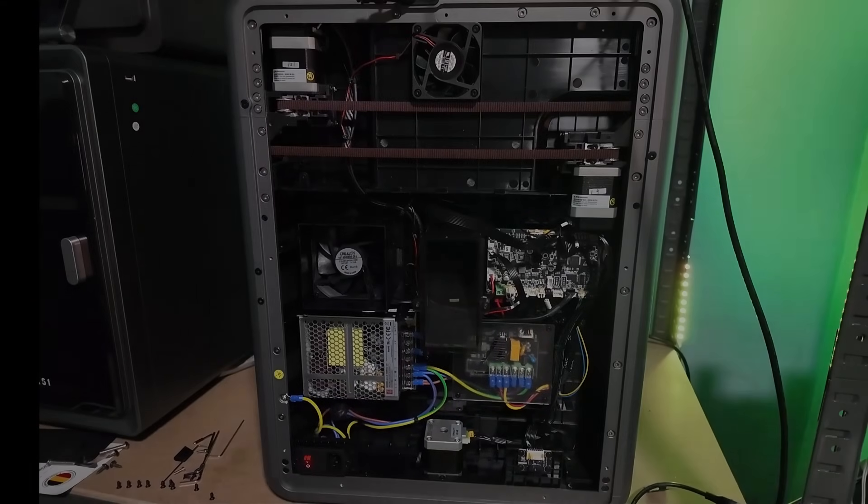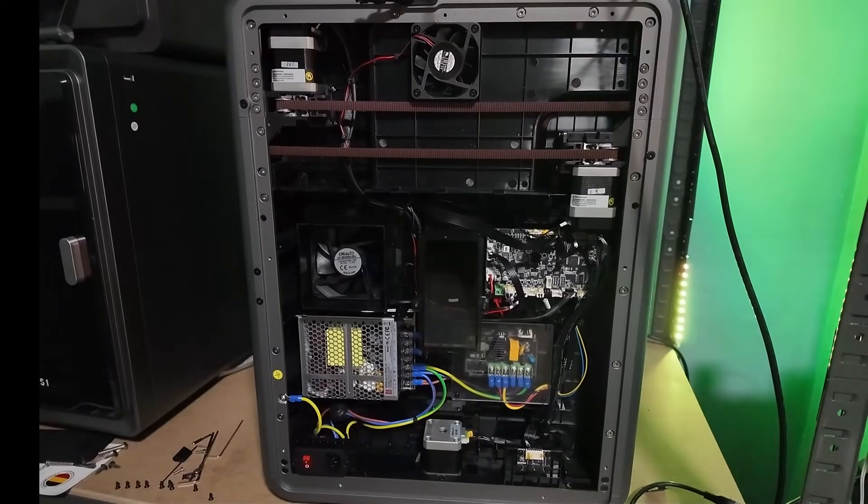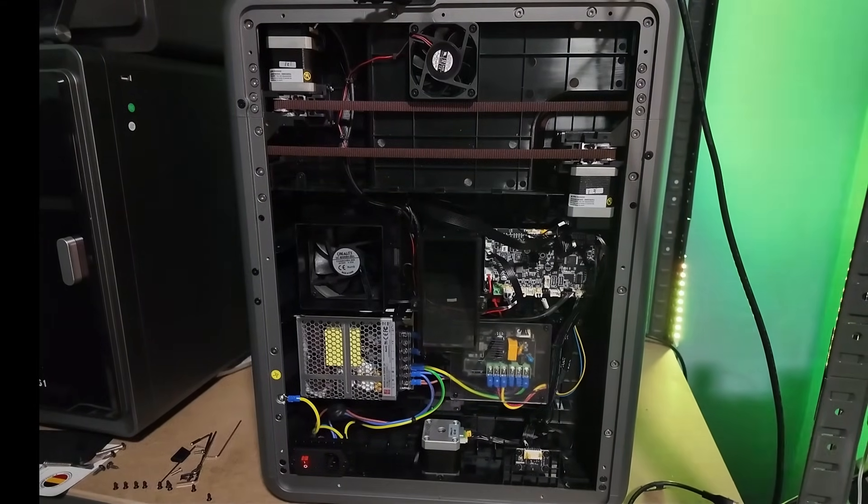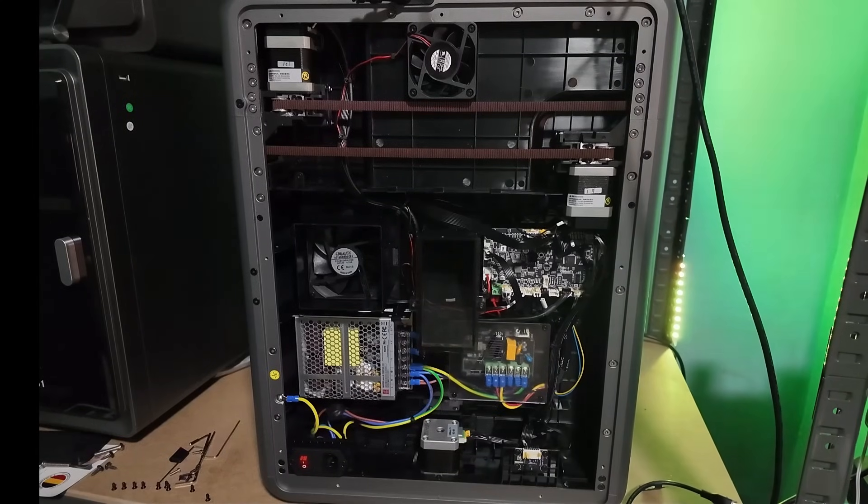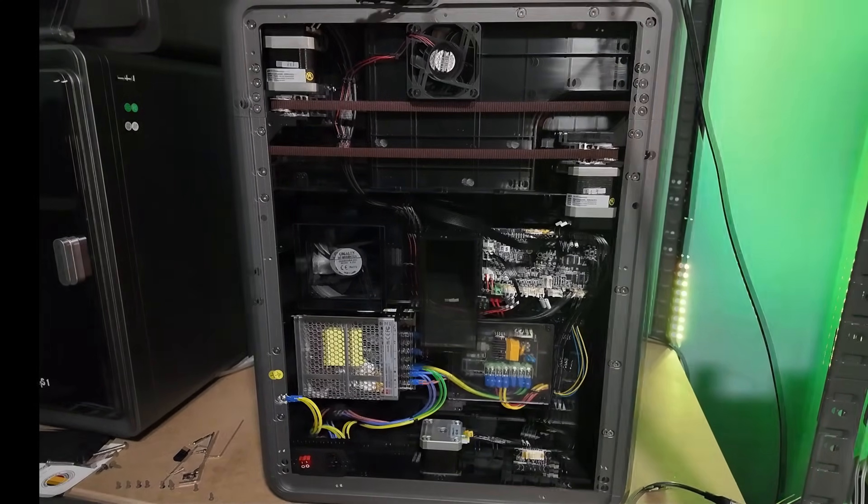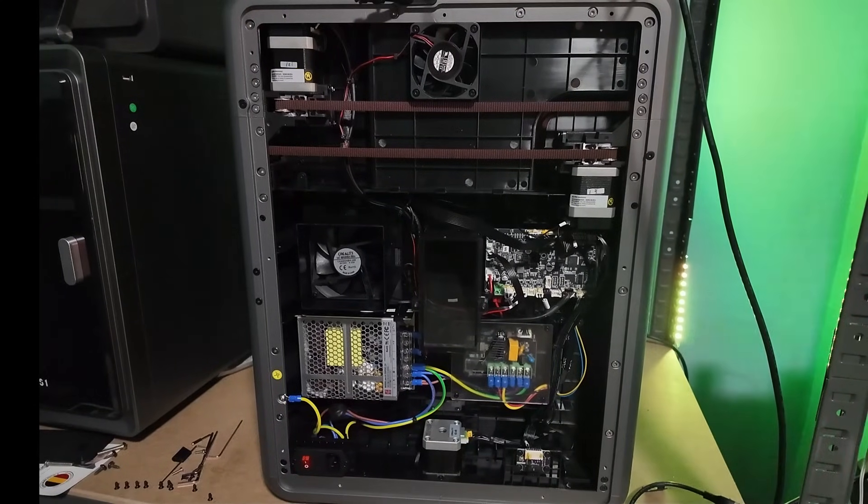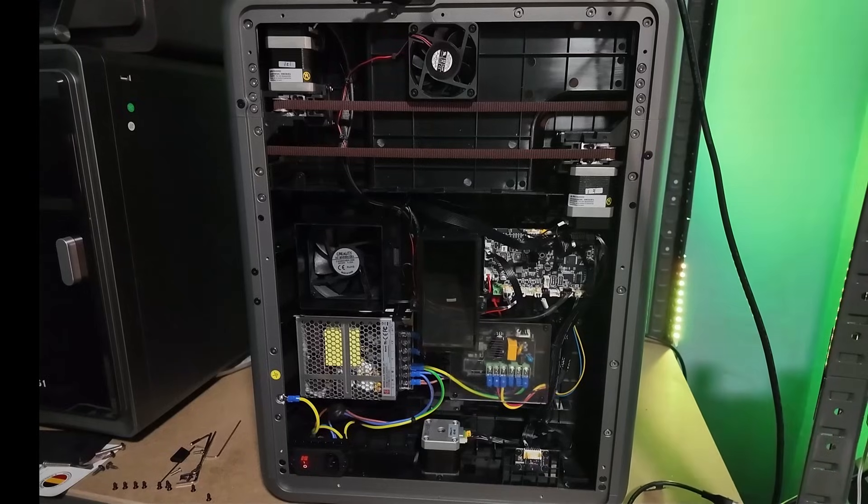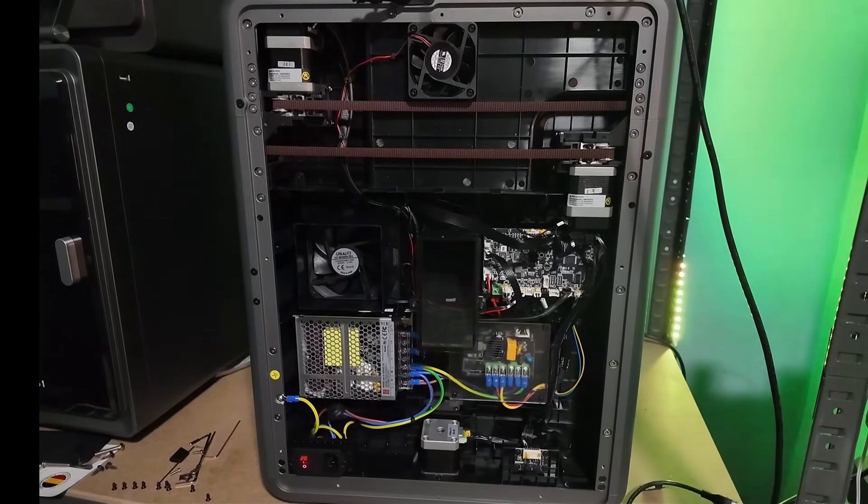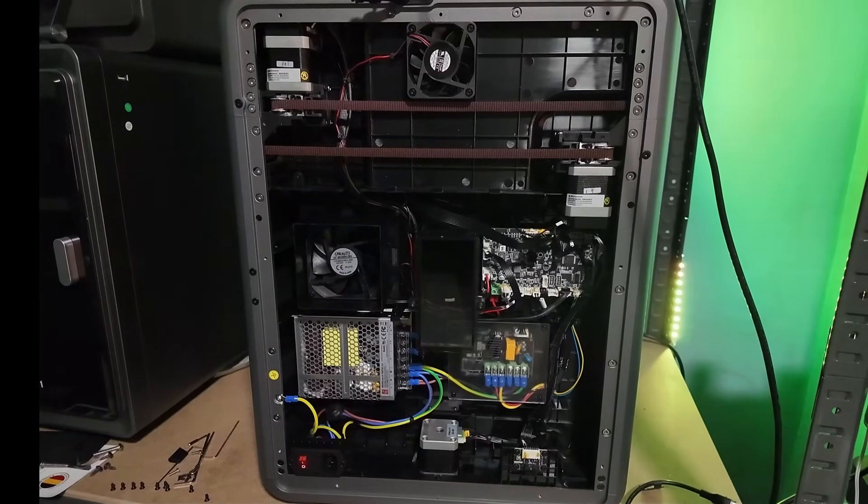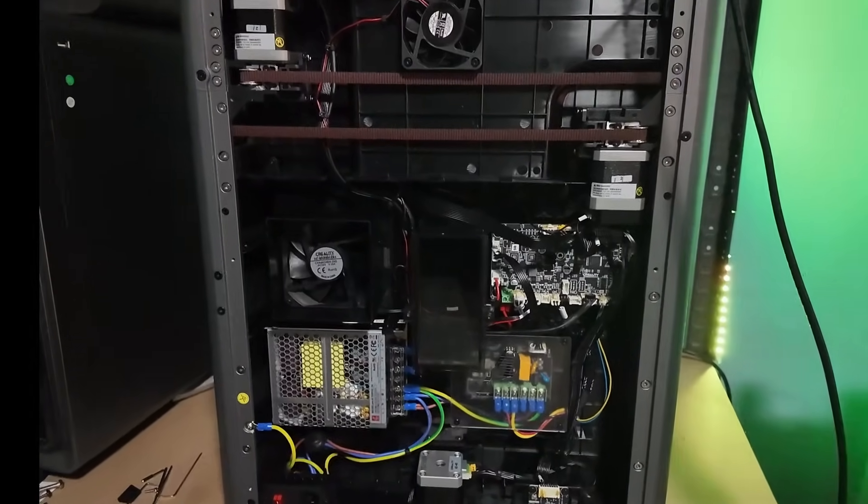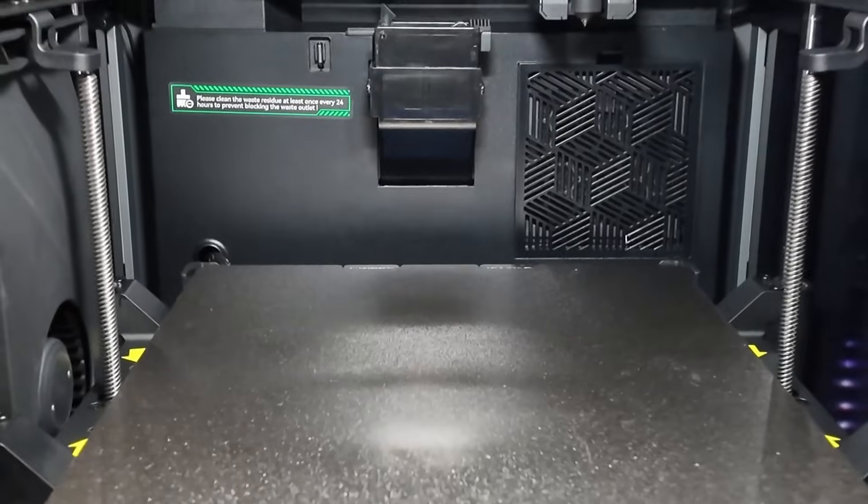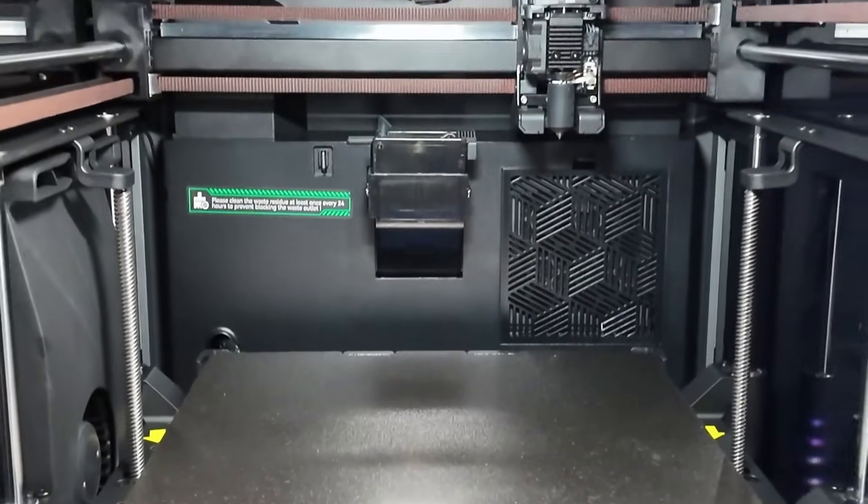Setup is fast, calibration is almost hands-off, and the UI is clean and intuitive. You don't have to spend a full weekend tuning it to get good prints. It's a turnkey machine that doesn't fight you. This is the biggest highlight.